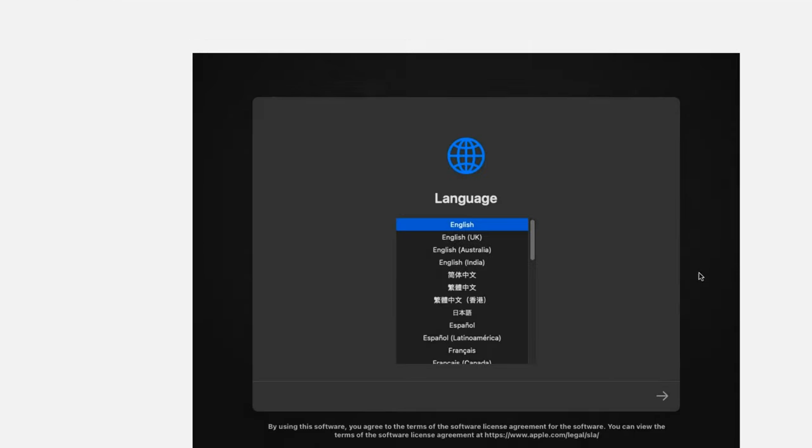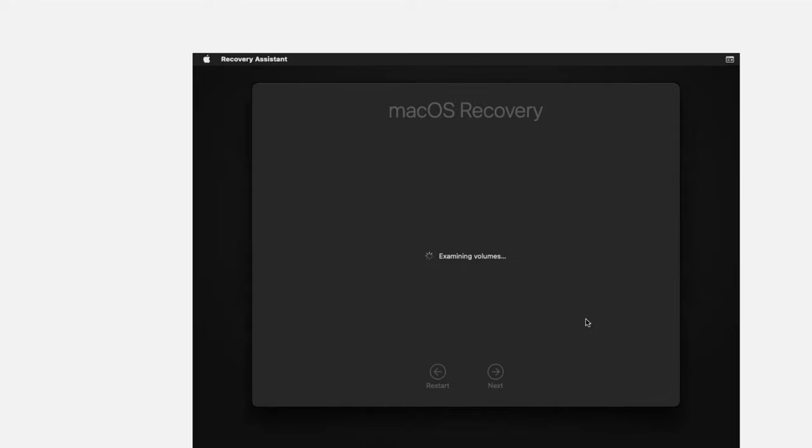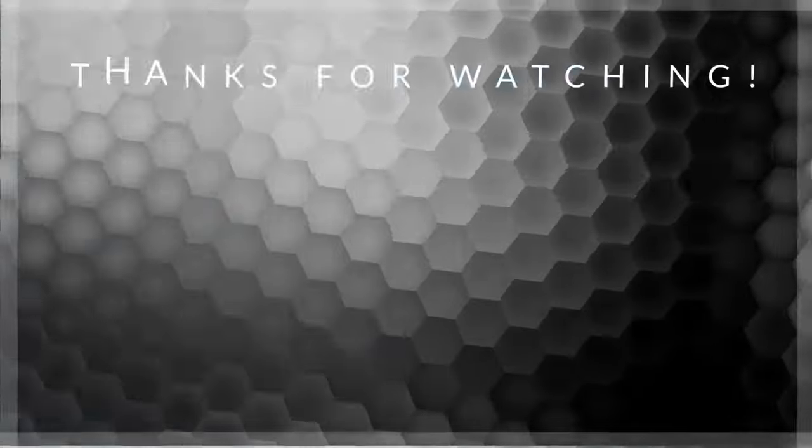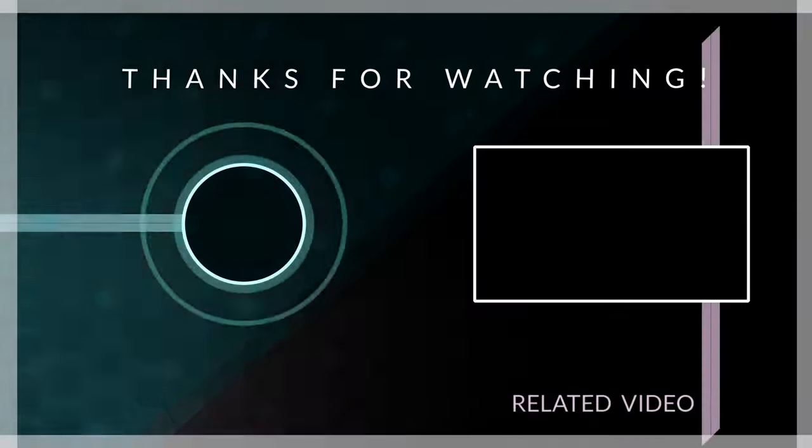Now we can proceed with the installation and we shouldn't get into a boot loop again. You can go to Disk Utility, erase your disks, and then install macOS without any issue. I made a full video on how to install macOS on VirtualBox.